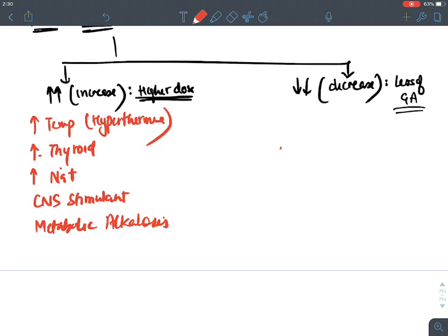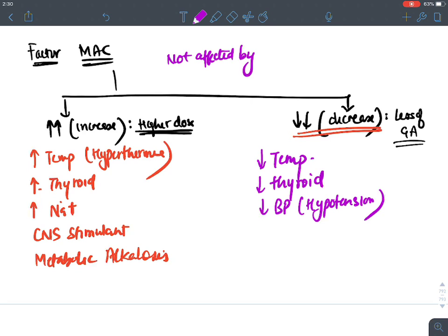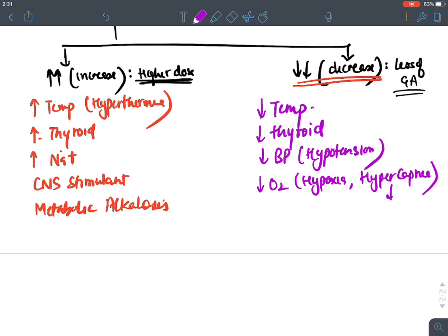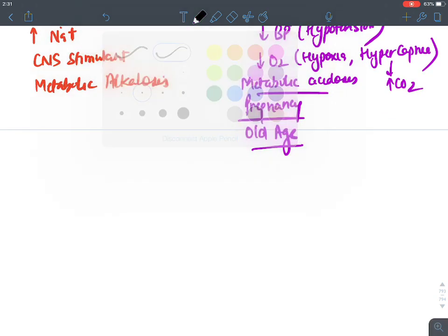Factors that decrease MAC (requiring a lesser dose): hypothermia, hypothyroidism, hypotension (note: hypertension does NOT affect MAC, only hypotension does), hypoxia (decreased oxygen), hypercapnia (increased CO2), metabolic acidosis, pregnancy, and old age. Pregnant individuals and elderly patients require less general anesthetic than normal.